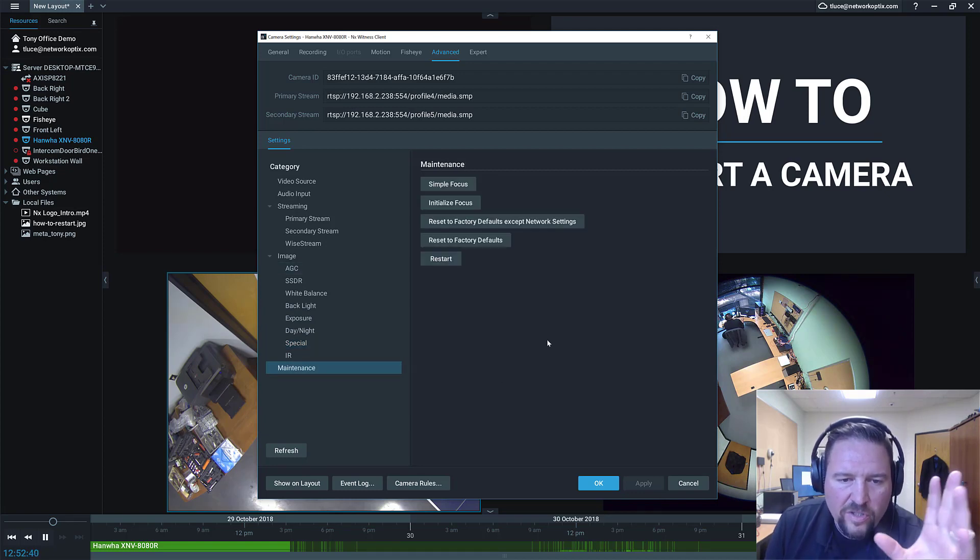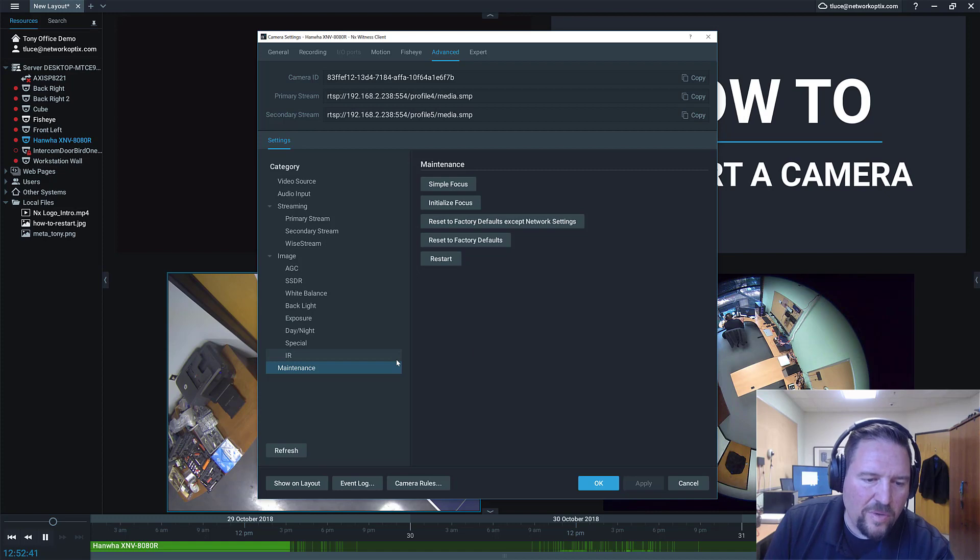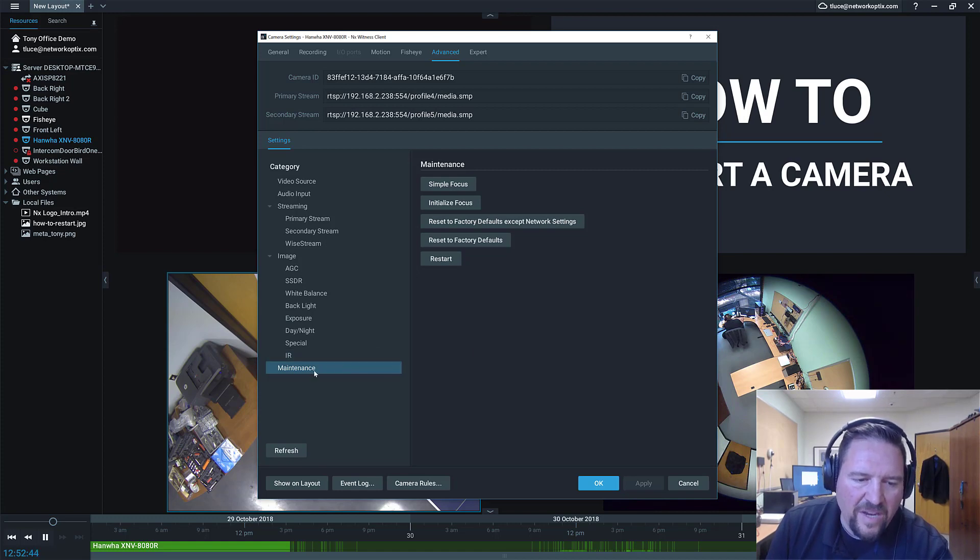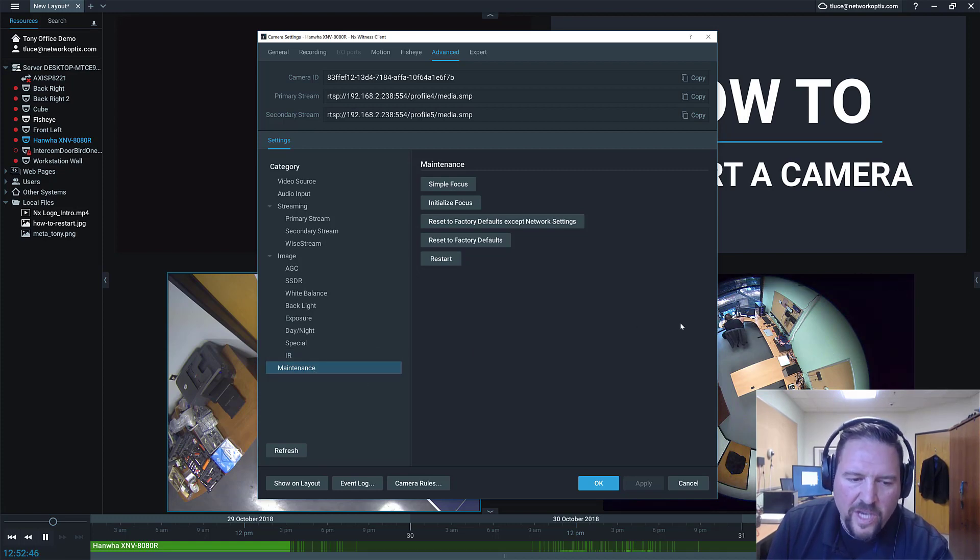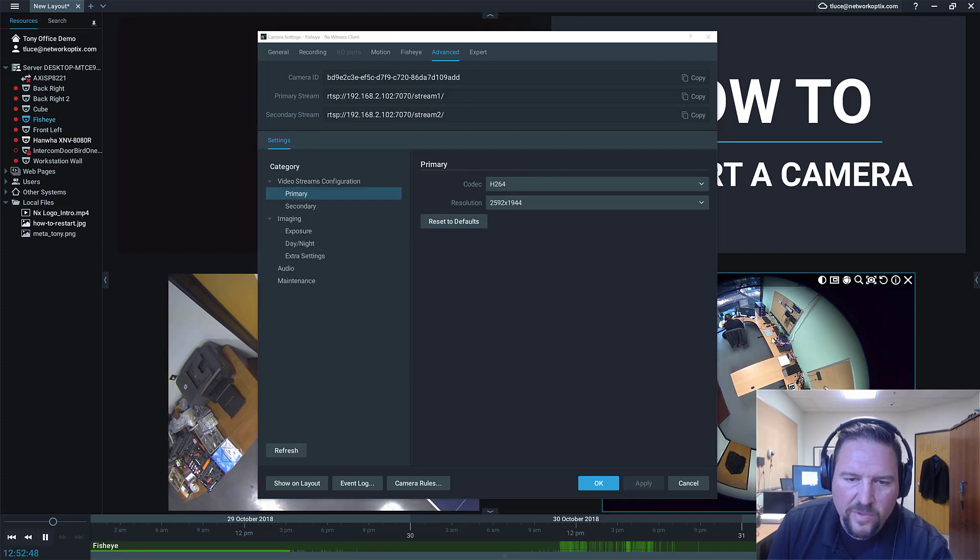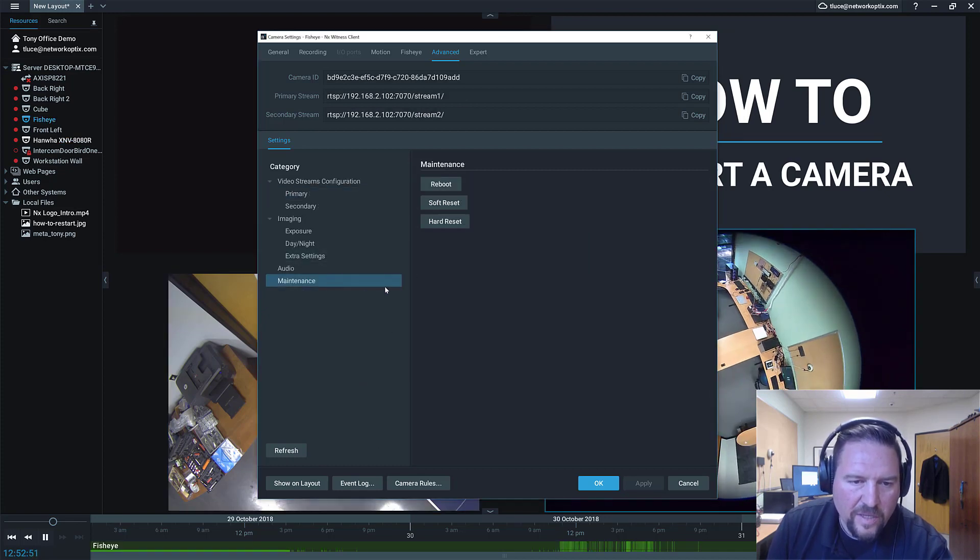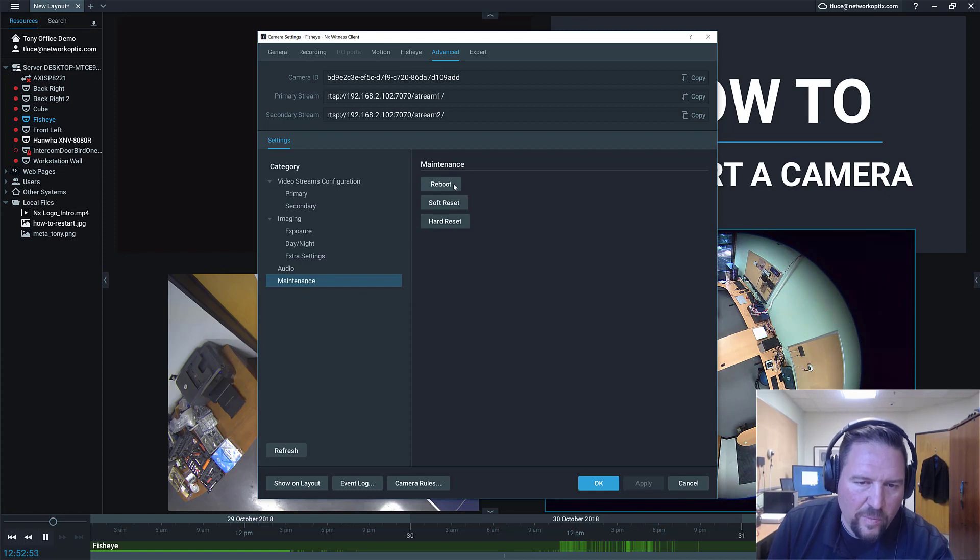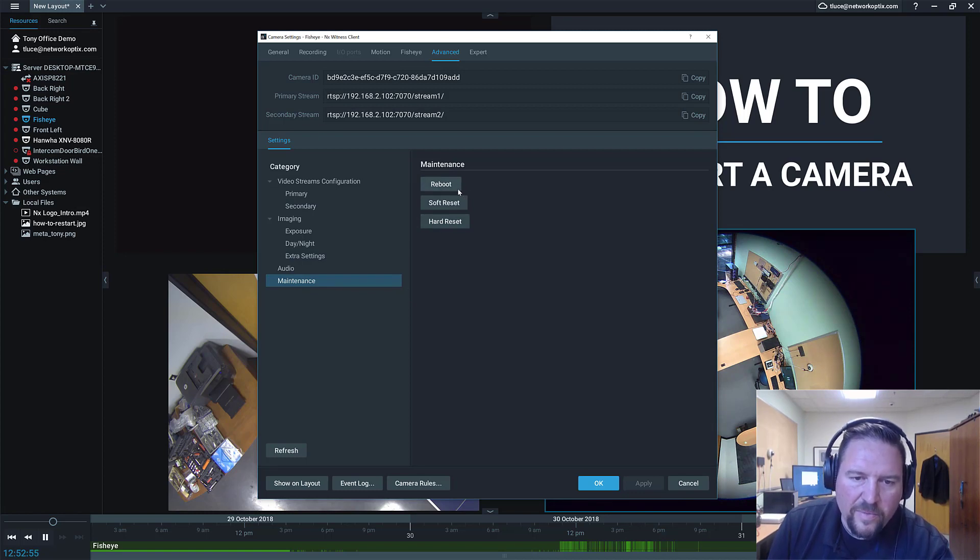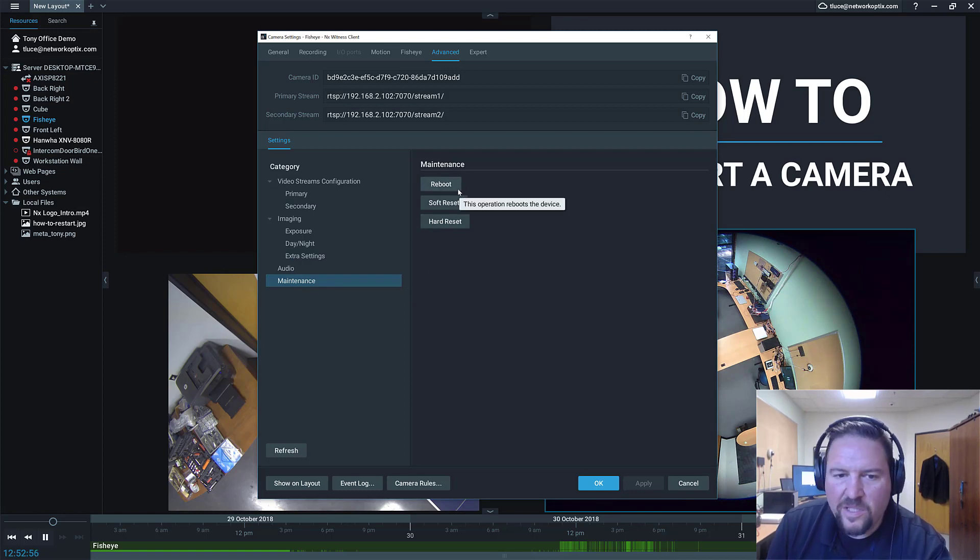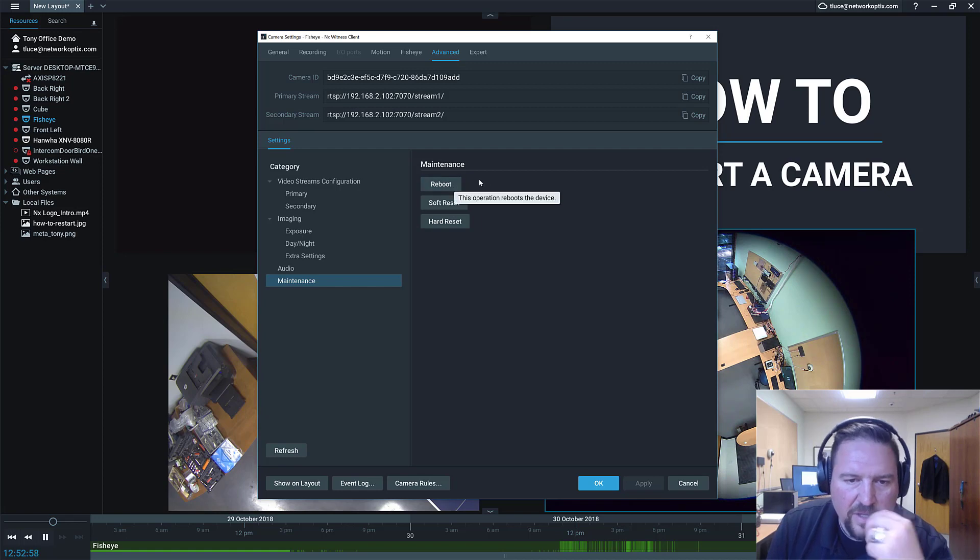So just to show you, in most cameras, even ONVIF cameras, you'll usually see a maintenance section. So if I switch cameras here, right now I'm selecting the Hanwha. If I switch over to the fisheye, you can see I still got maintenance. Under maintenance is where you'll usually find like a reboot or a restart. The terminology is different depending on the camera manufacturers.